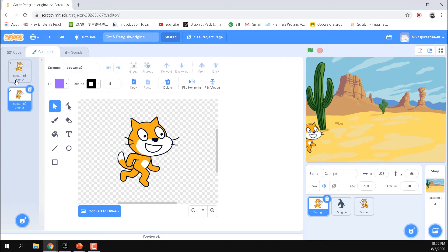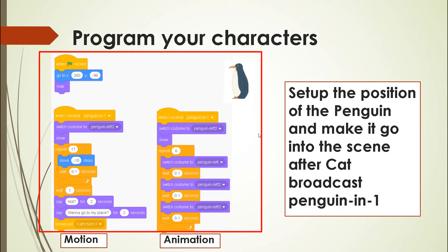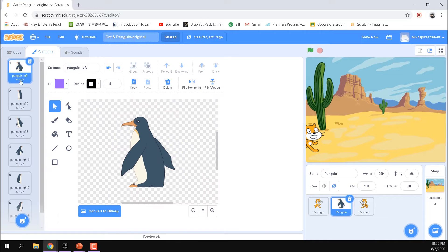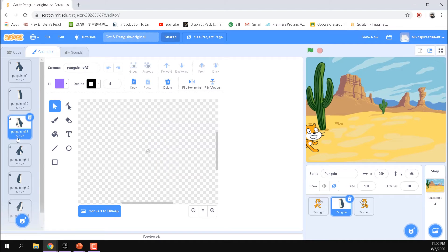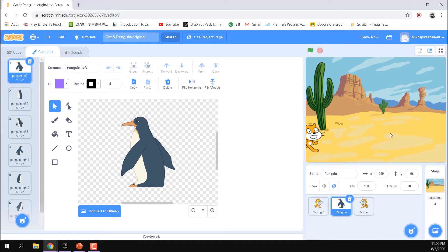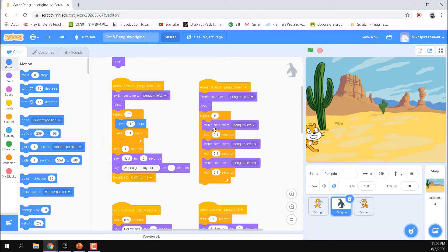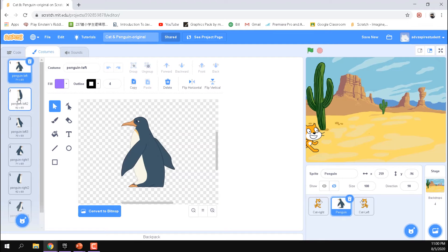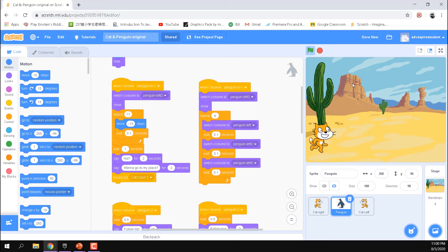The penguin needs to switch to a costume facing left. I don't use 'next costume' because the penguin's costumes include both directions, so cycling through them would cause it to randomly face left or right while moving. Instead, we only cycle through the three left-facing costumes so you see the penguin walking in consistently from the right side to the center.